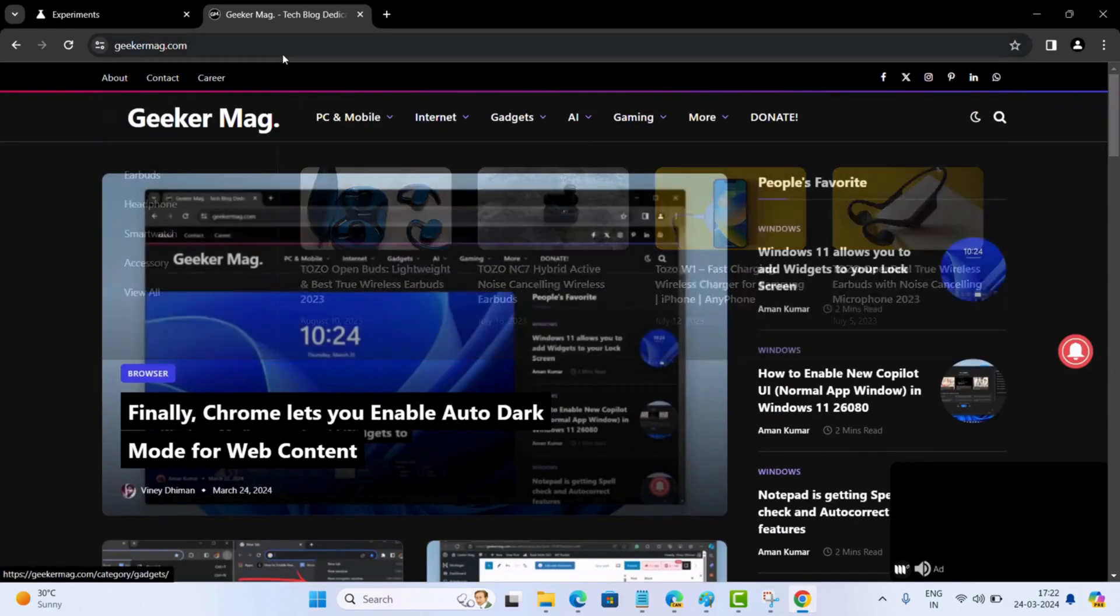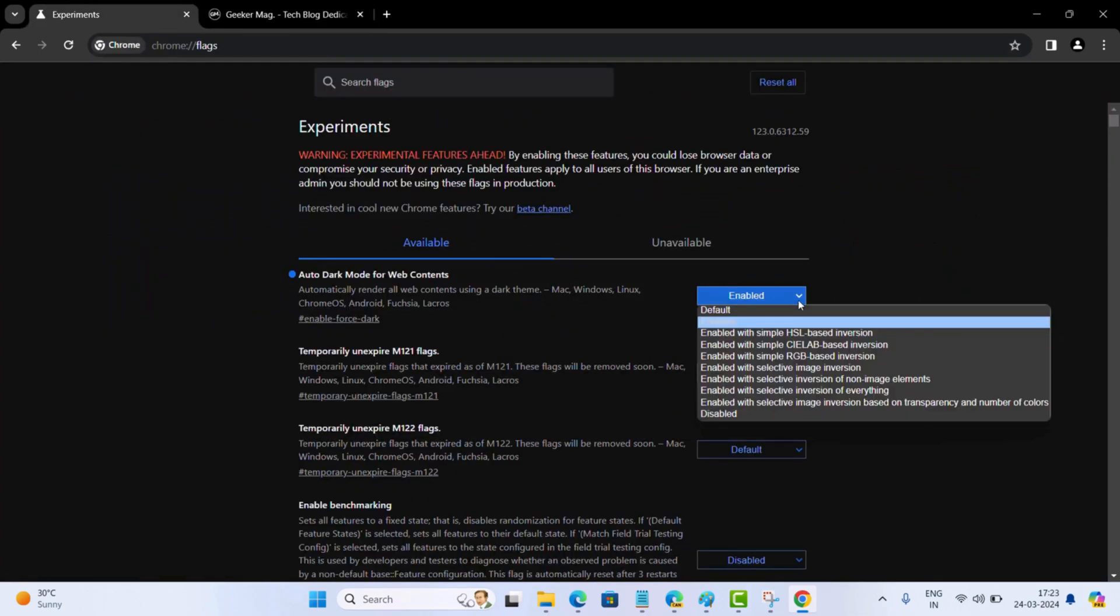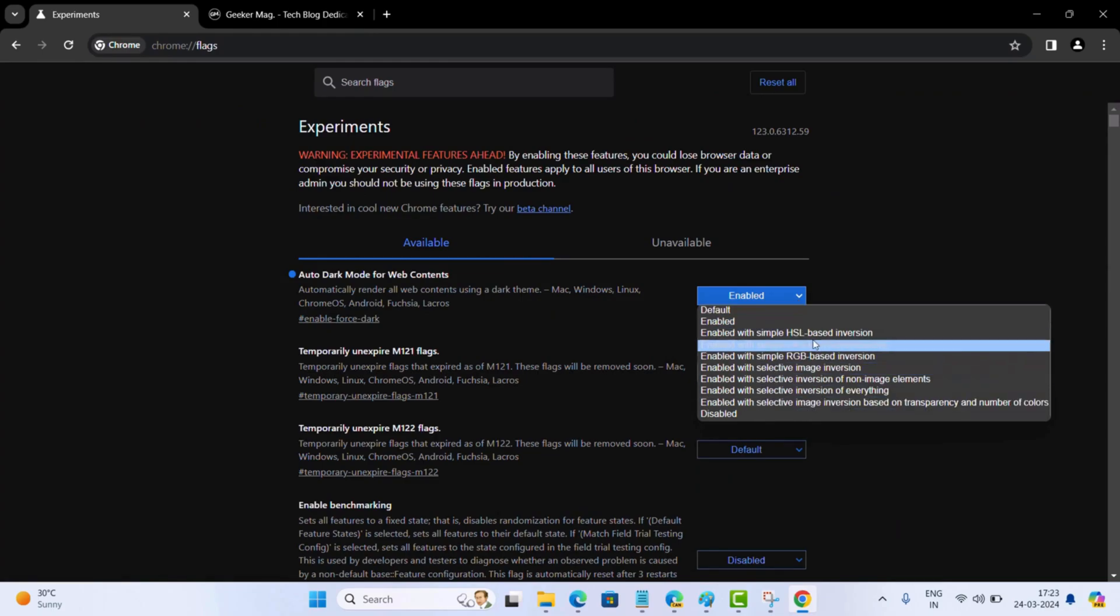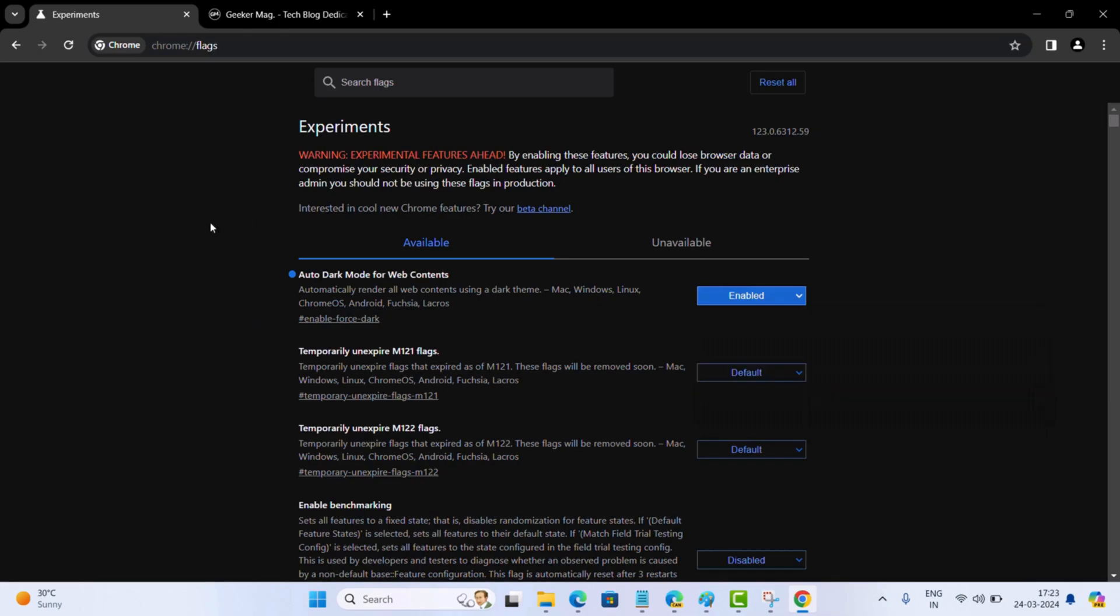Apart from this, the same feature flag actually offers a few other dark mode variations you can try, which includes options like simple HSL based inversion, selective inversion of non-image elements and other. So feel free to experiment and see which one you like the best.